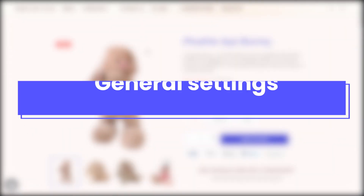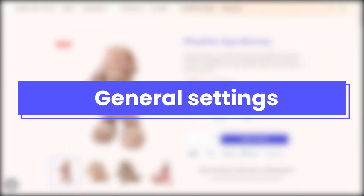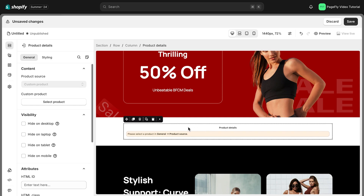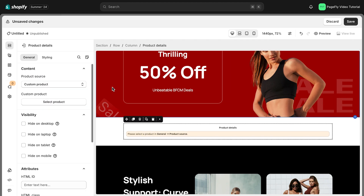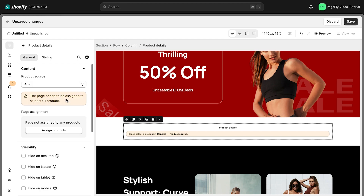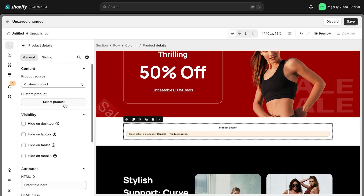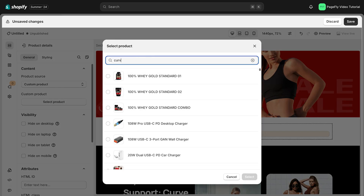Now it's time to explore this element in general settings. If you are using the regular page, you will see only one option, which is custom product. If you use a product page, there are two options: auto and custom product. If you choose auto, the product assigned when you created this product page will be displayed in the page editor. If you choose custom, you must select a specific product.